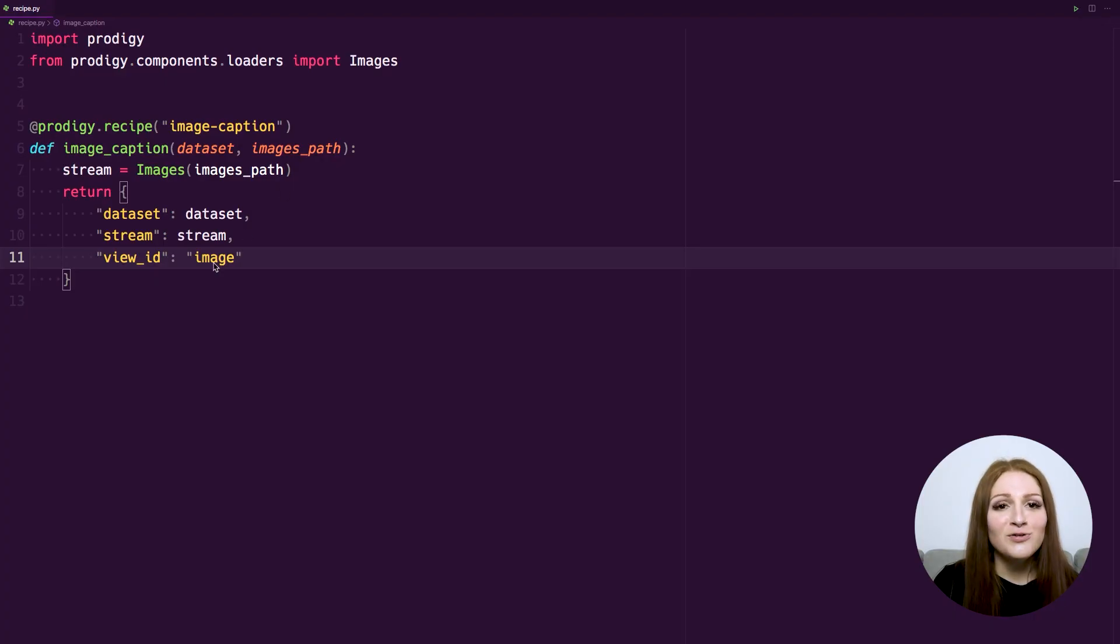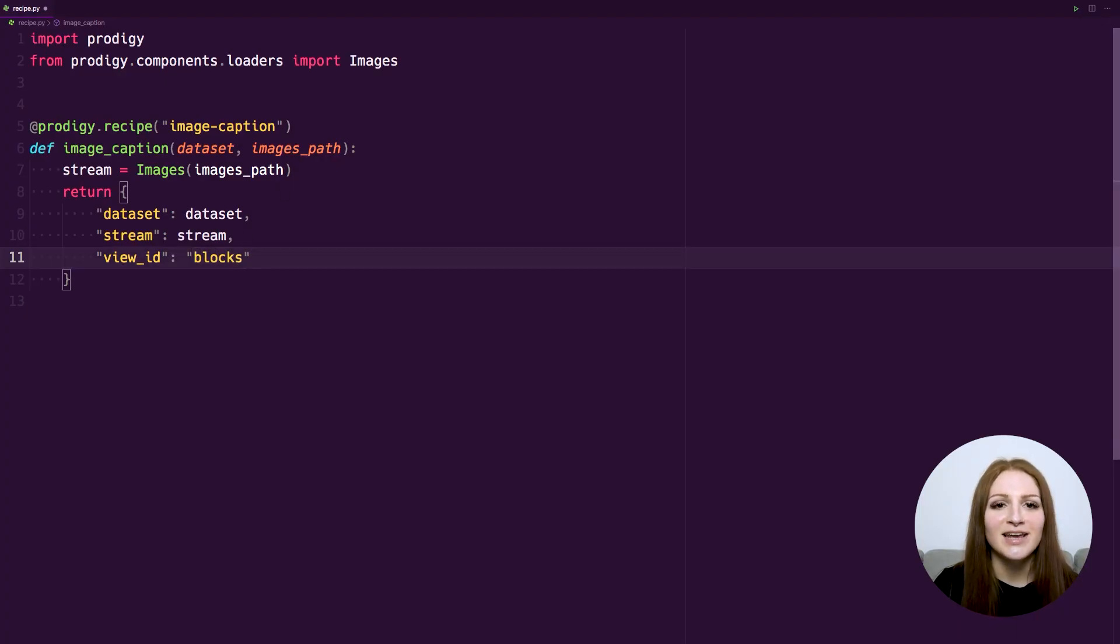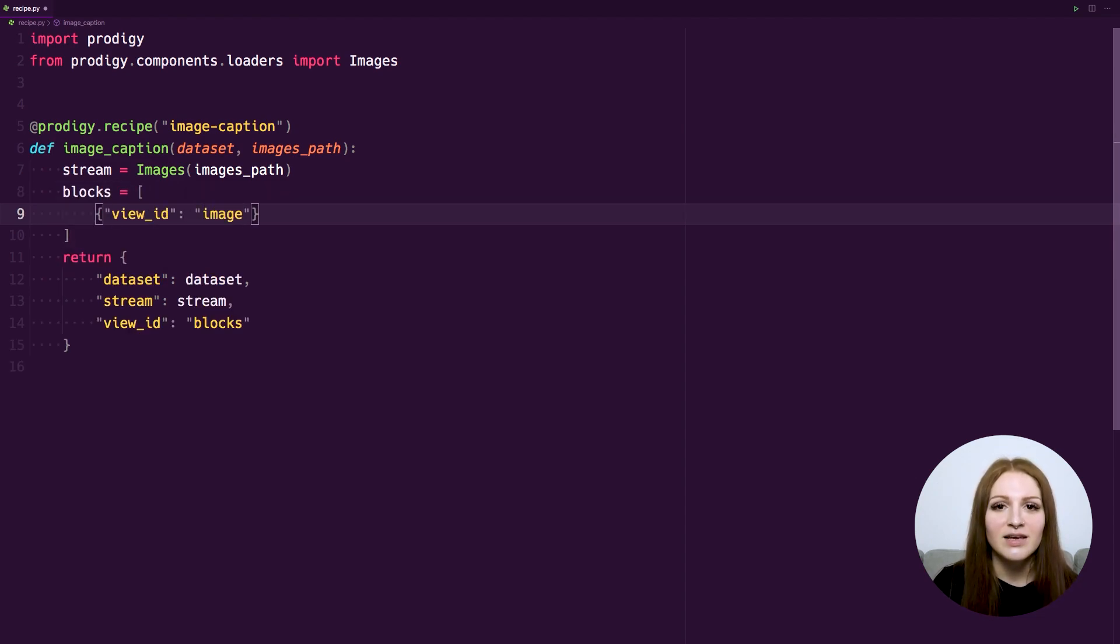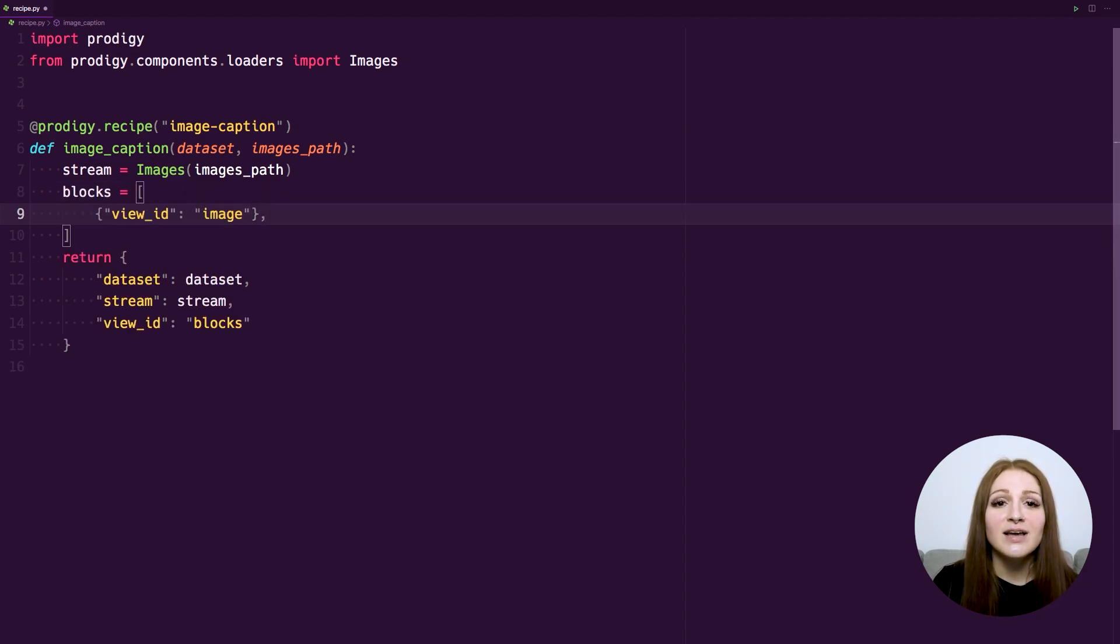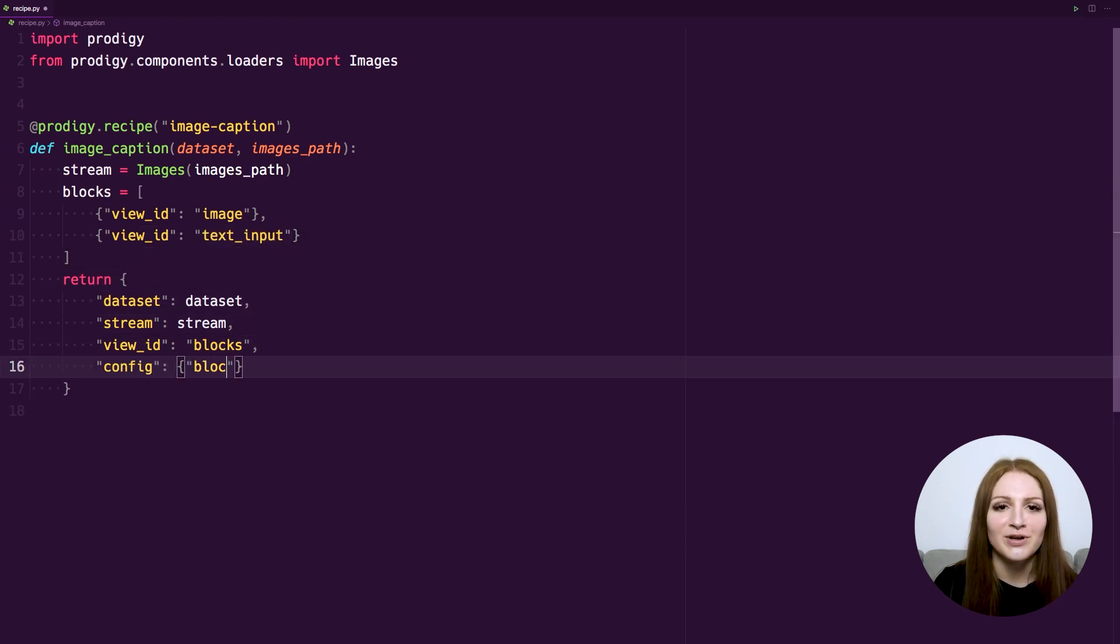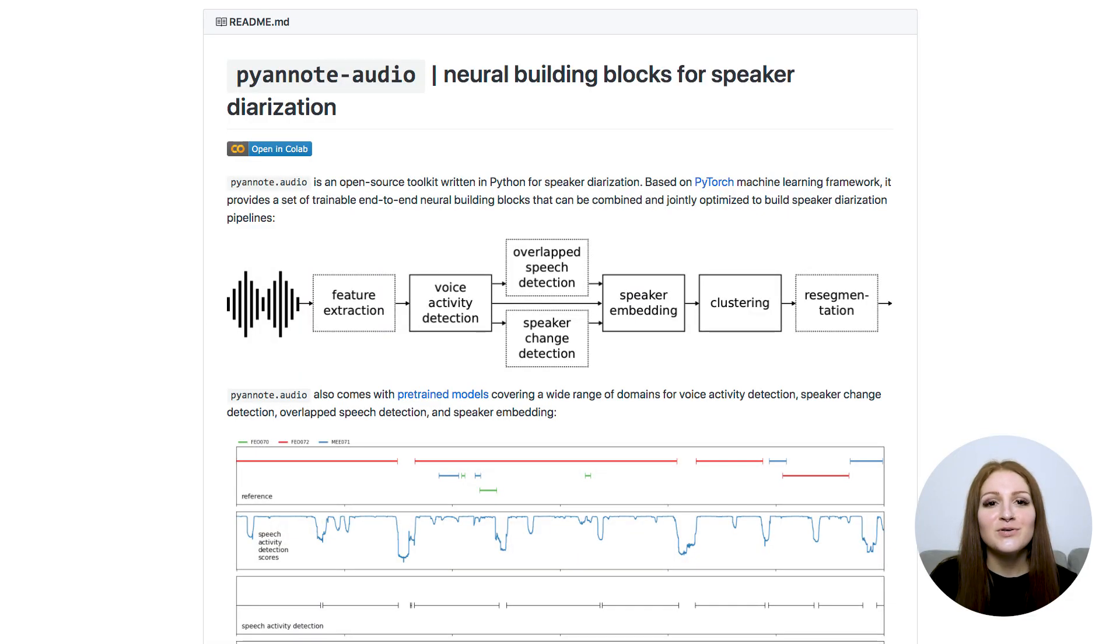As you know, Prodigy is a fully scriptable annotation tool that you can configure with Python scripts, also called Recipes. This lets you build custom workflows and automate the annotation process using your own logic and even pre-trained machine learning models.